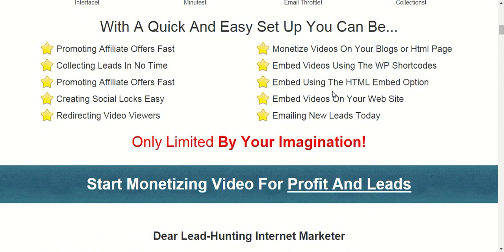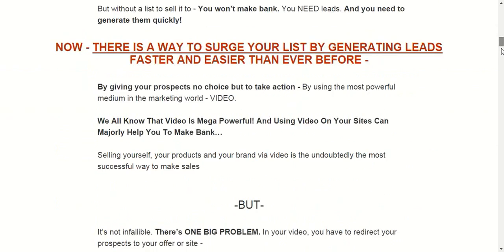This is a very useful plugin if you want your videos to go viral over the web and get more traffic to your blog. If you promote affiliate offers and products, any kind of product, you will get more traffic to these offers and you can make more commissions and more money.